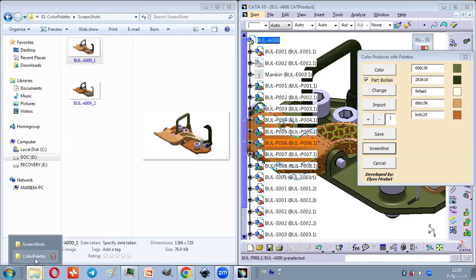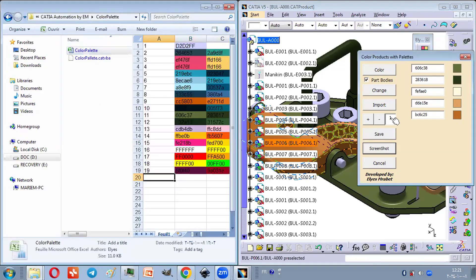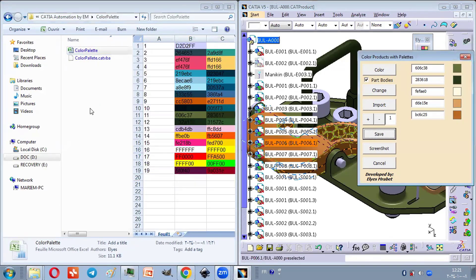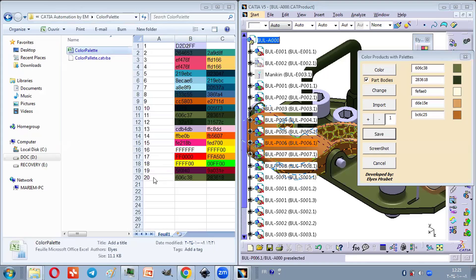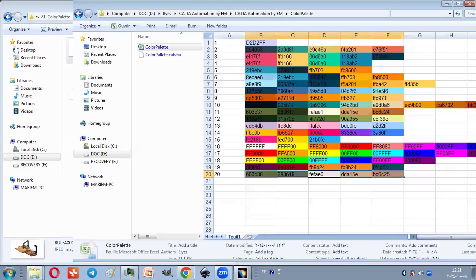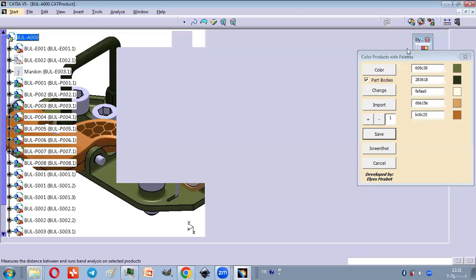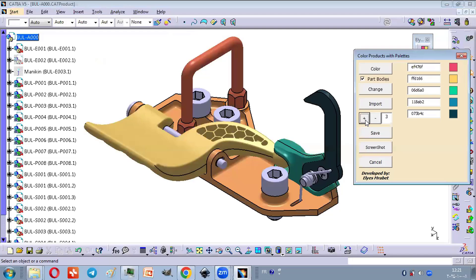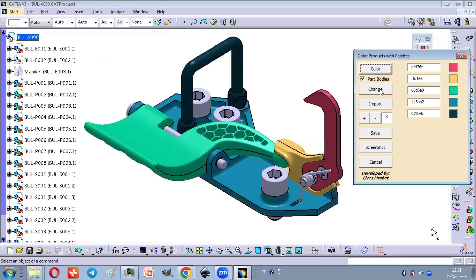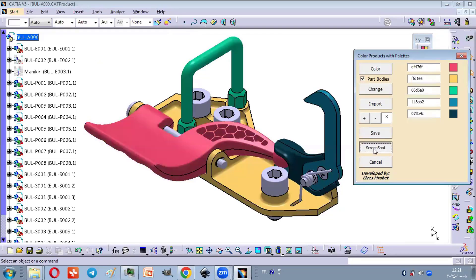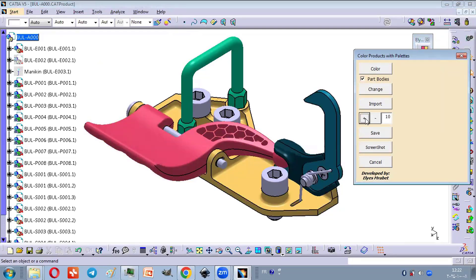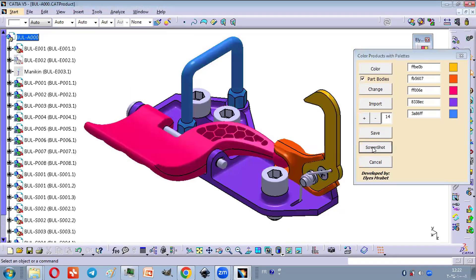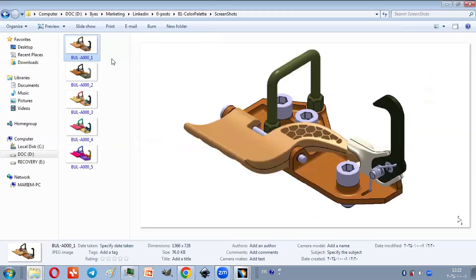You can also save your current palette in an Excel file and import another palette to experiment with new colors. This level of flexibility makes the coloring process more engaging and your design look more elegant.